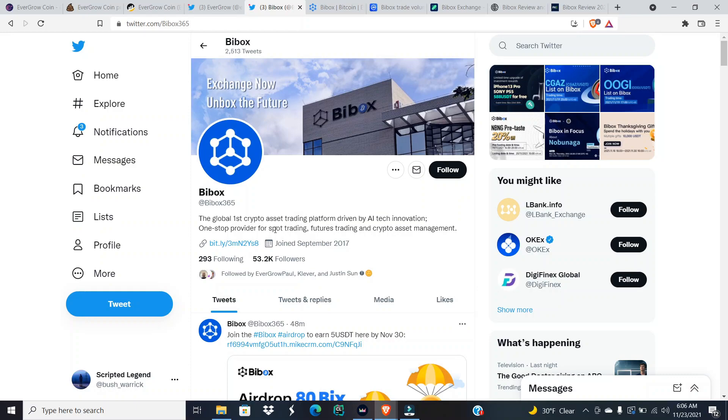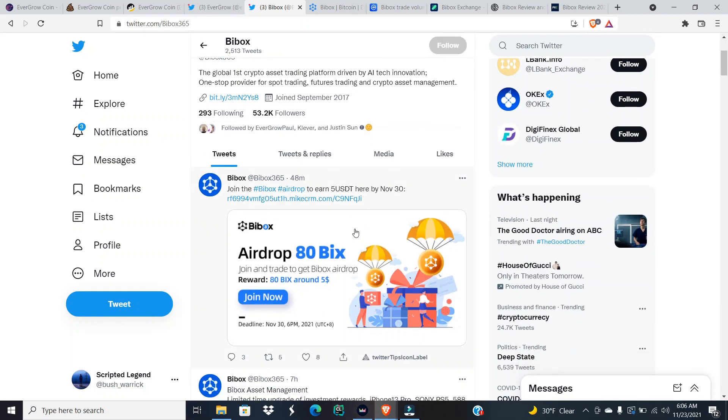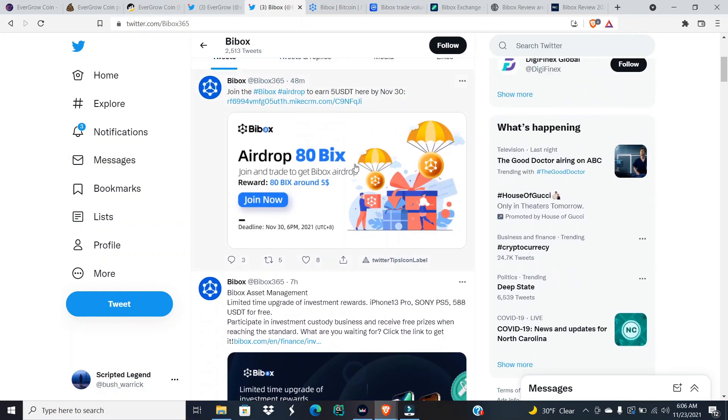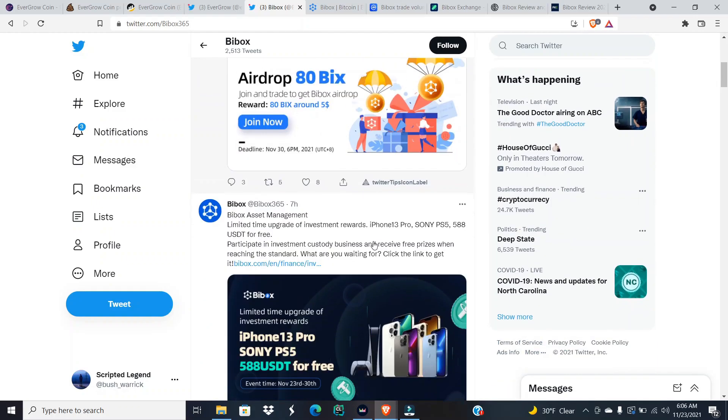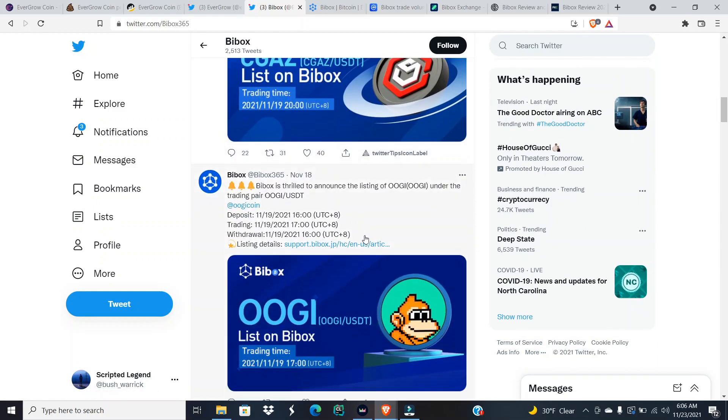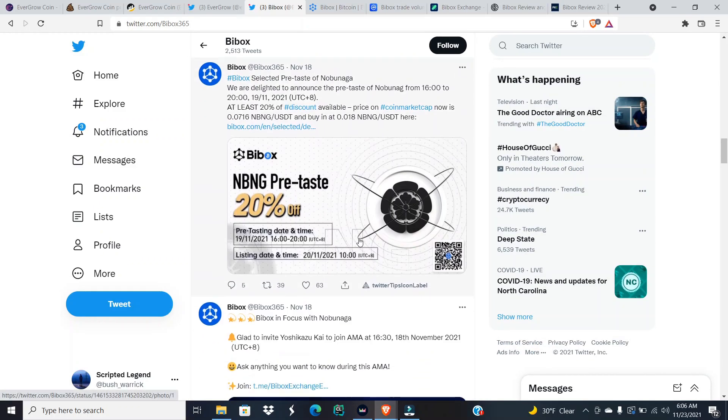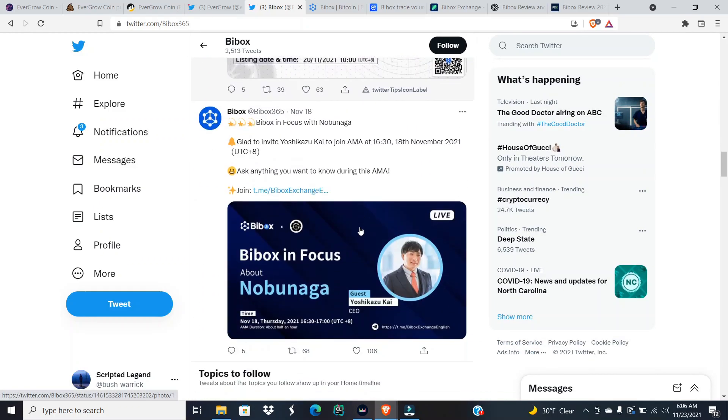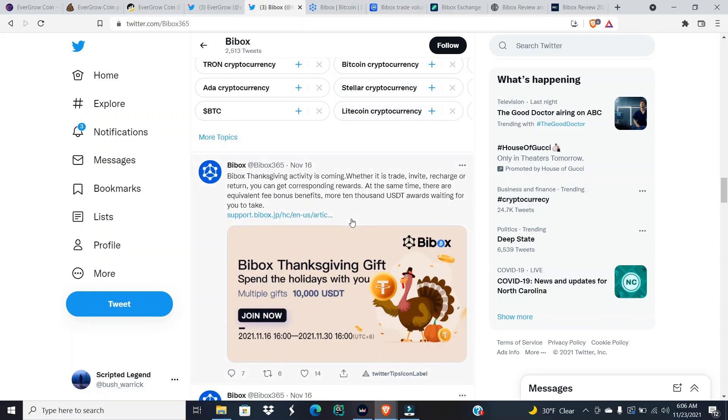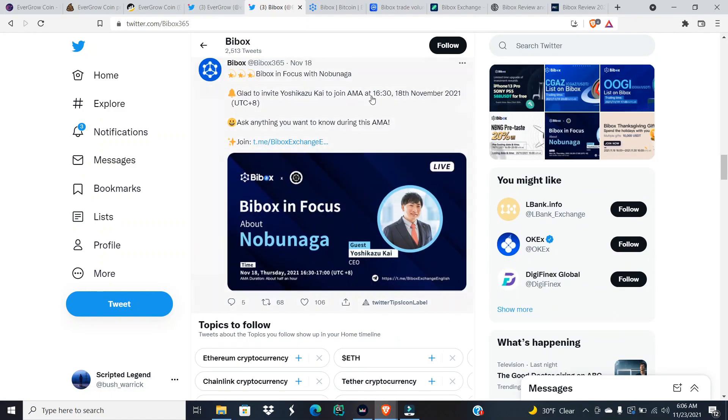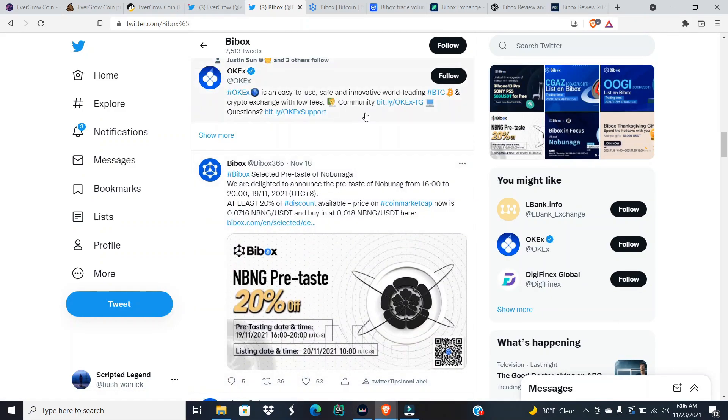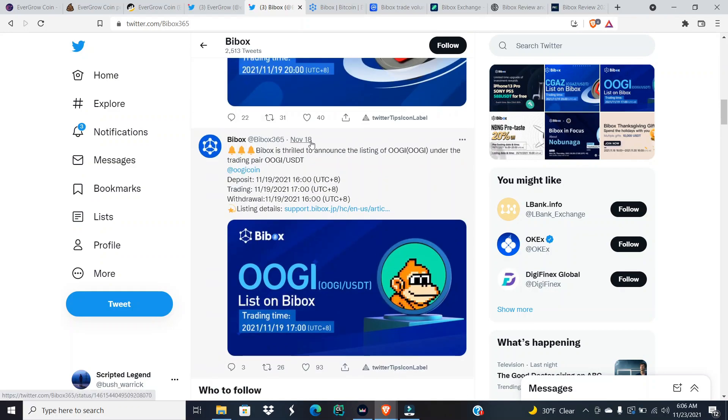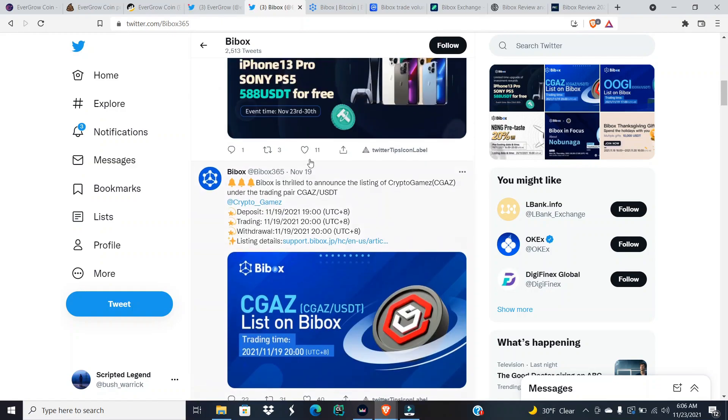Now a little look into who BiBox is: the first global crypto asset trading platform driven by AI tech innovation. One-step provider for spot trading, futures trading, and crypto asset management. I haven't seen anything much on their page about EverGrow coin at all, but it could have slipped my eyes for sure. They probably plan, I don't know when they plan on telling people that the launch is coming. They are probably trying to still get a date confirmed with EverGrow coin.